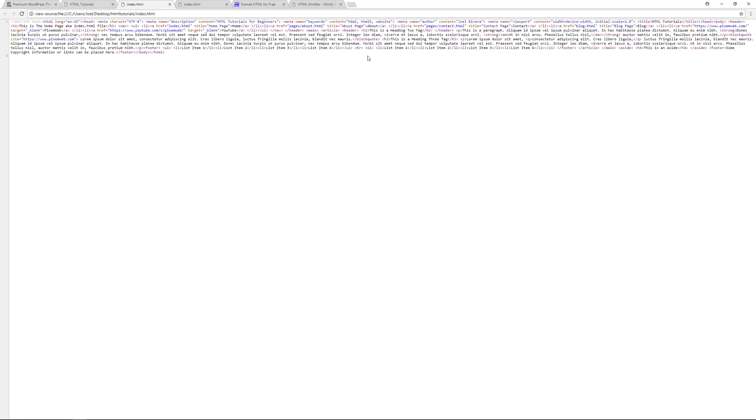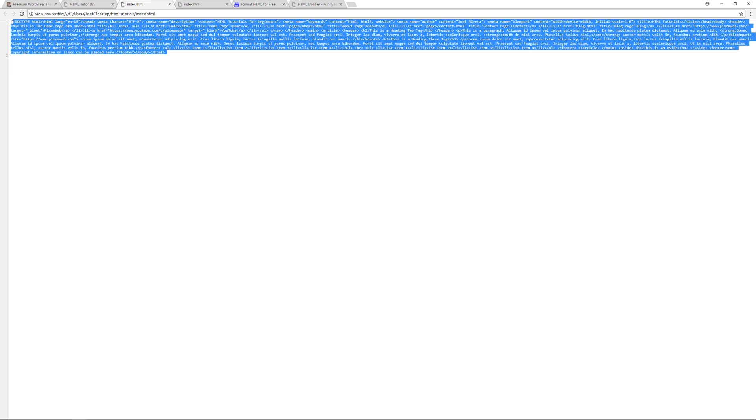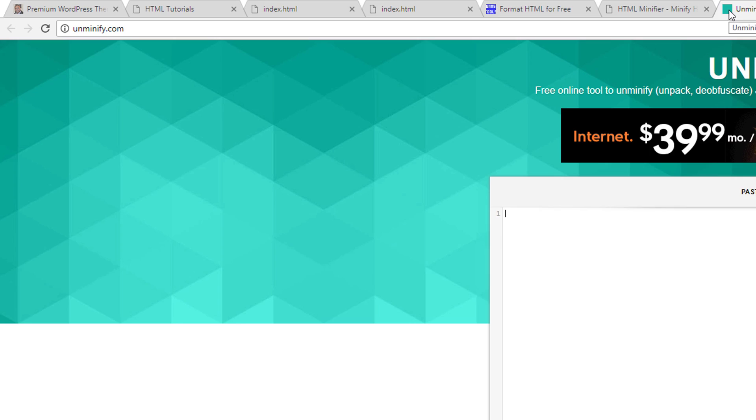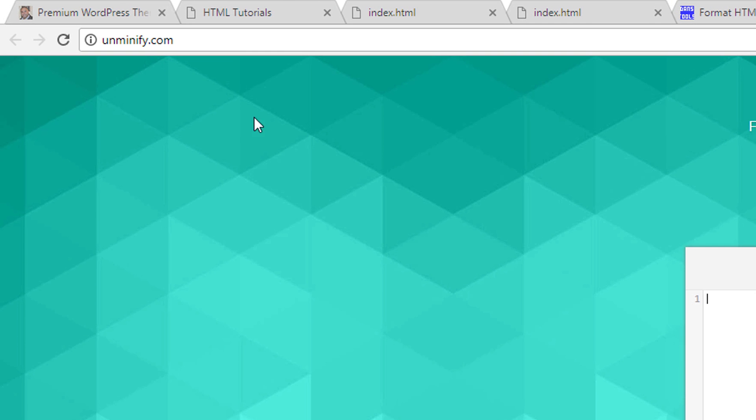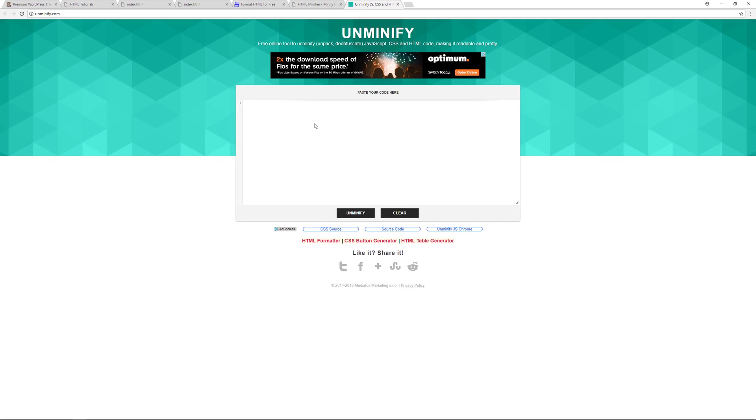This makes it a lot harder to read. It also makes the page load significantly faster in a browser. Now if you want to study code that's minified, what can you do? Well, you can just select everything, copy it, and then I'll introduce you to another website and this one's called unminify.com.